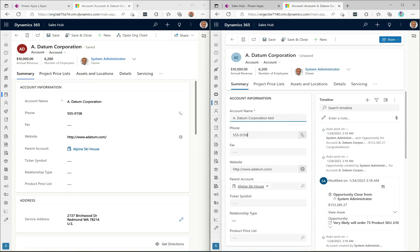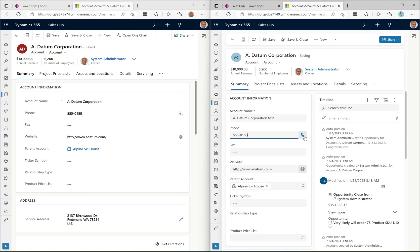Hovering over icons is also updated. In the new design, the phone icon changes to a blue color — in the old design, the background changes but the icon foreground color doesn't. Same with the website icon: the new design shows a blue highlight on hover, which the old design doesn't have.